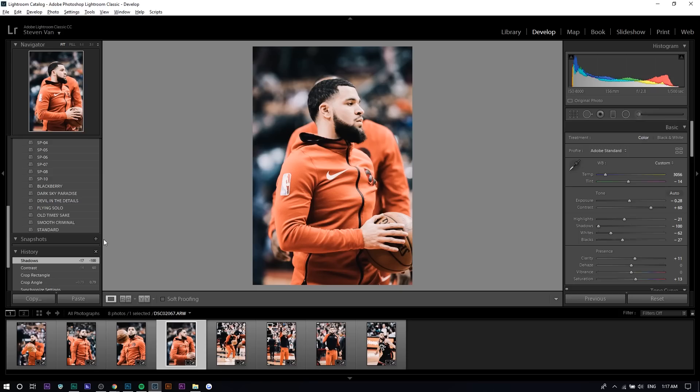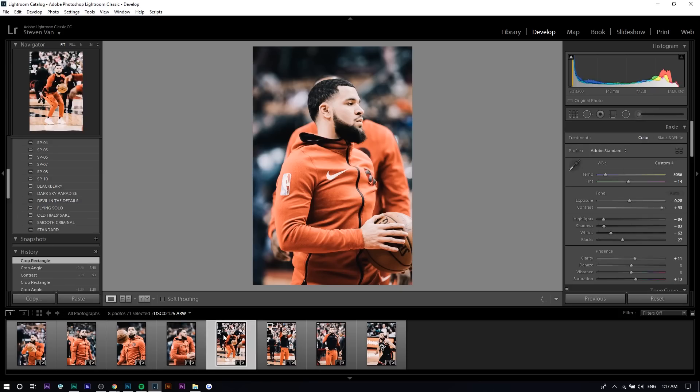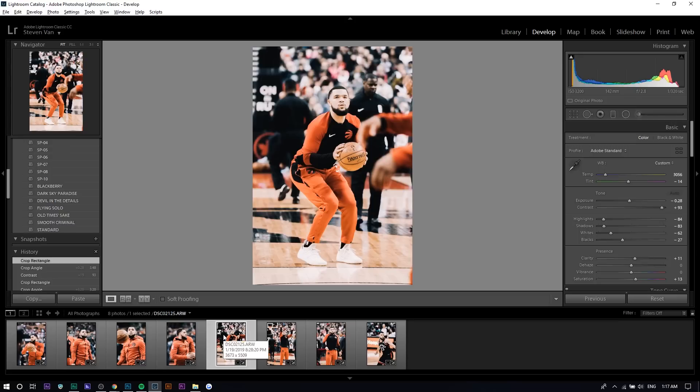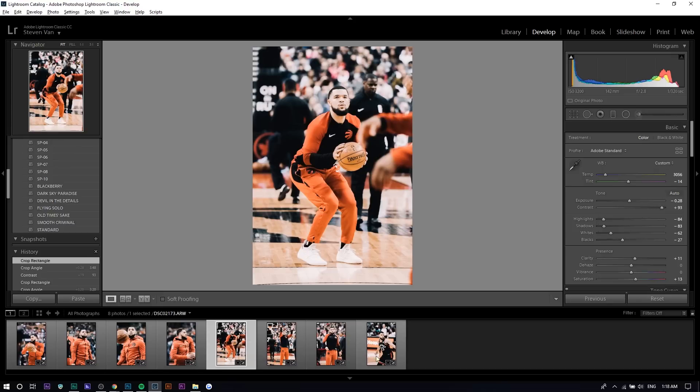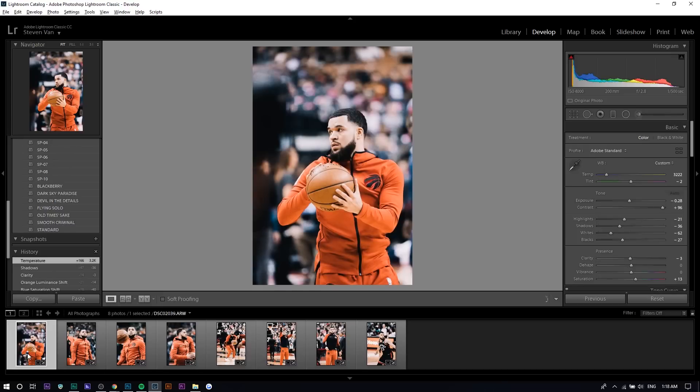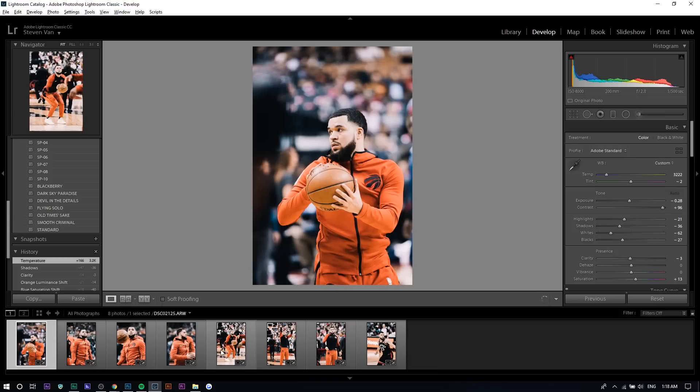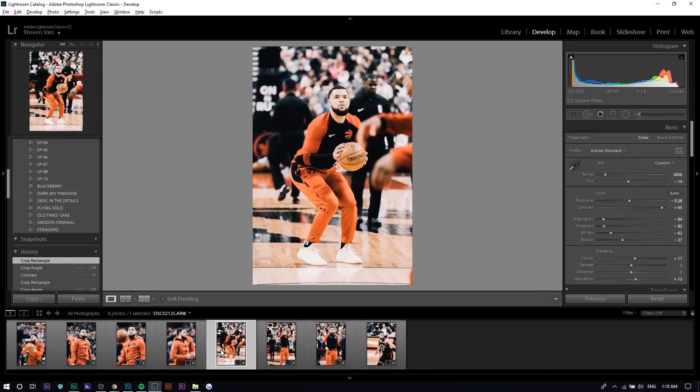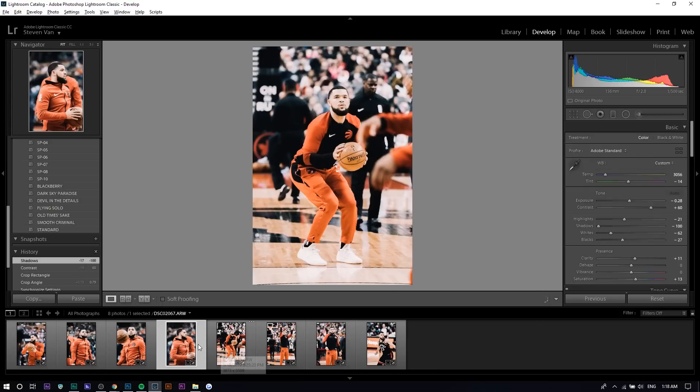Right here I have some photos from a Raptors game that I shot last week, and basically I color graded everything. You want to do that first before you start the effect, because the colors that are going to show you still want those colors to be graded properly. I have some pictures of Fred VanVleet here. I just chose him because he was wearing a bright red warm-up outfit or whatever.